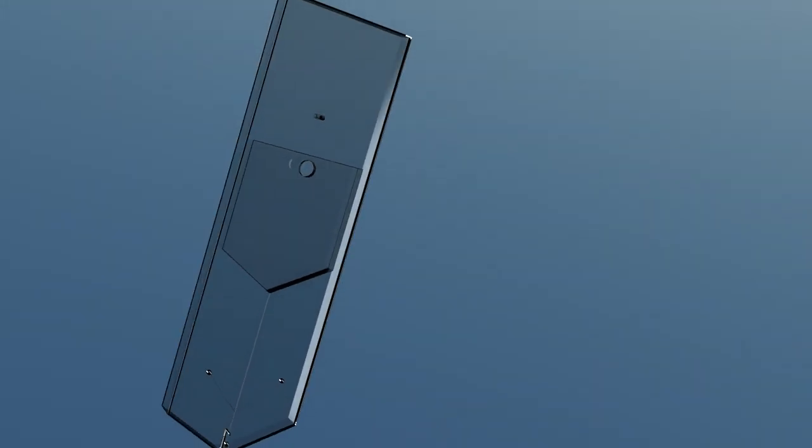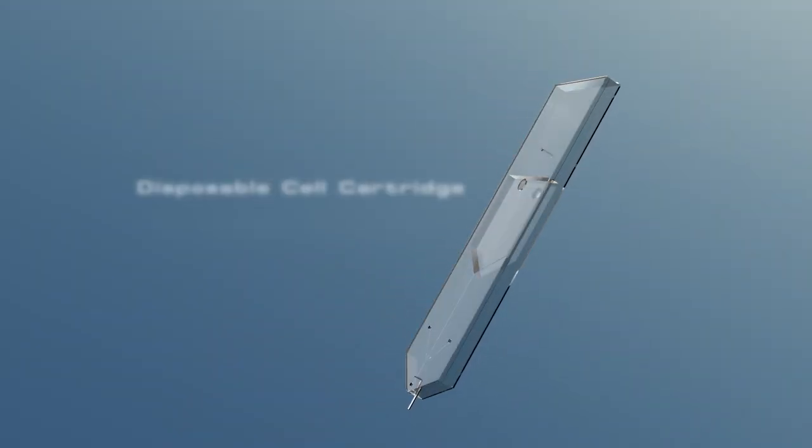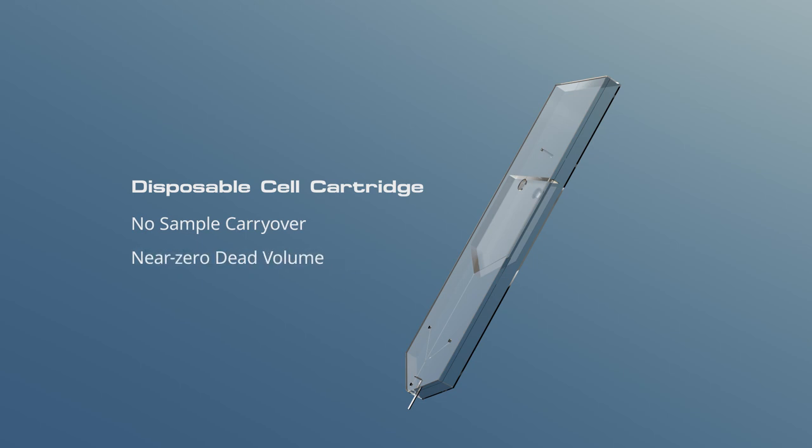Sorting with NamoCell is fast, easy, and gentle with use of microfluidics-based cell cartridges. Disposable cell cartridges prevent sample carryover and use near zero dead volume.